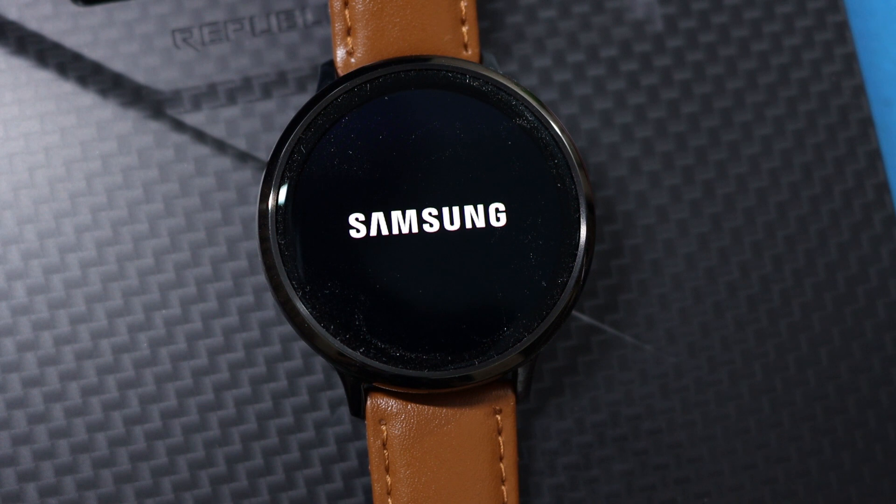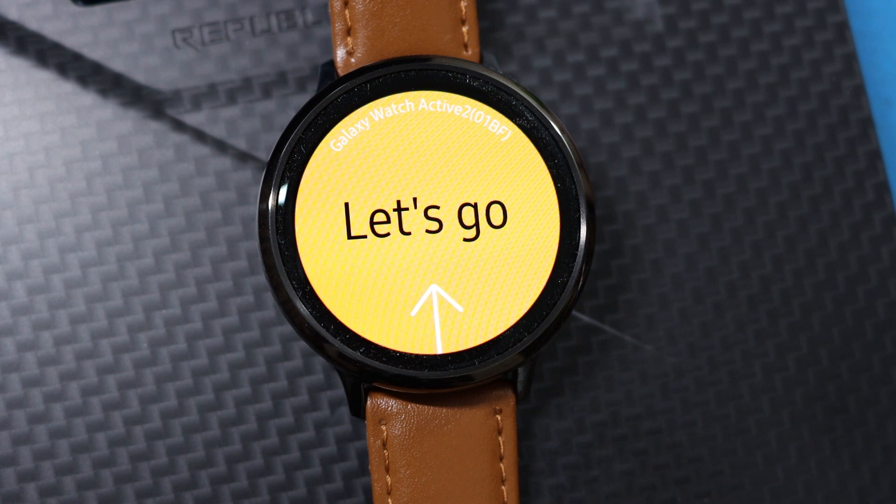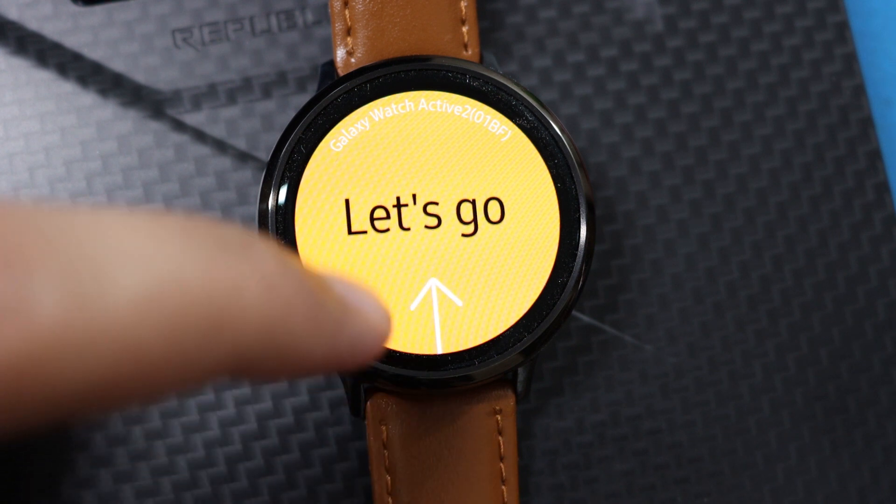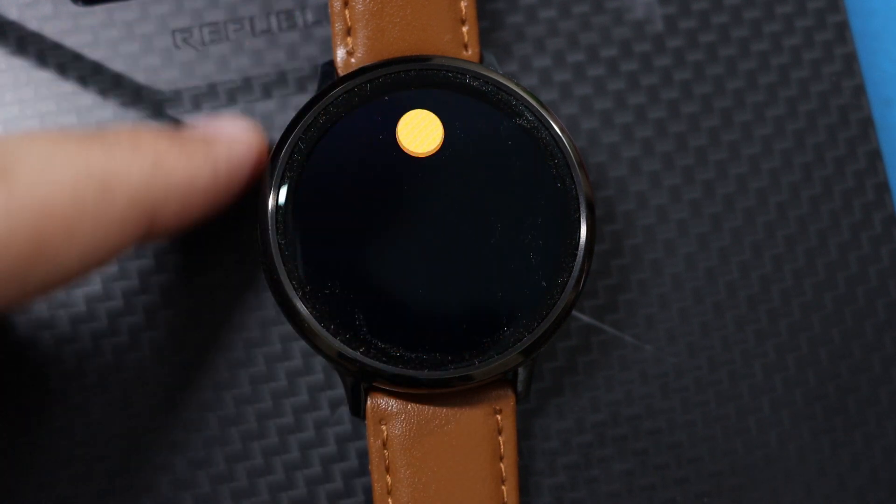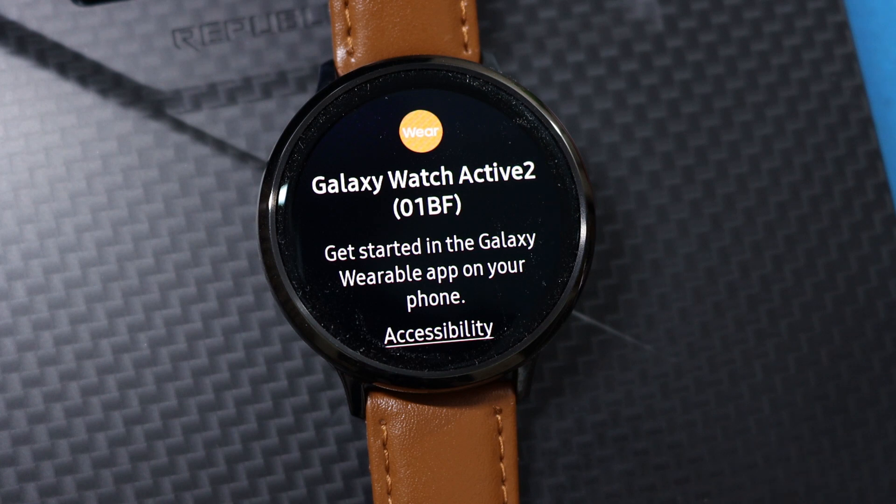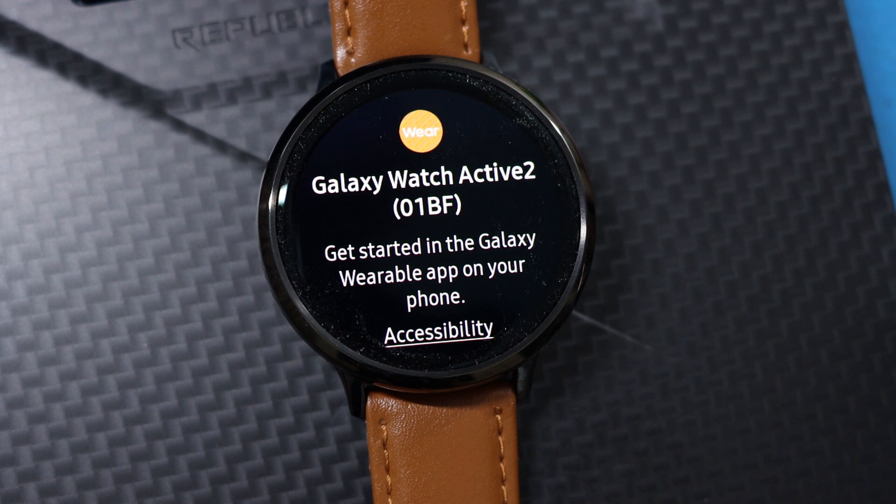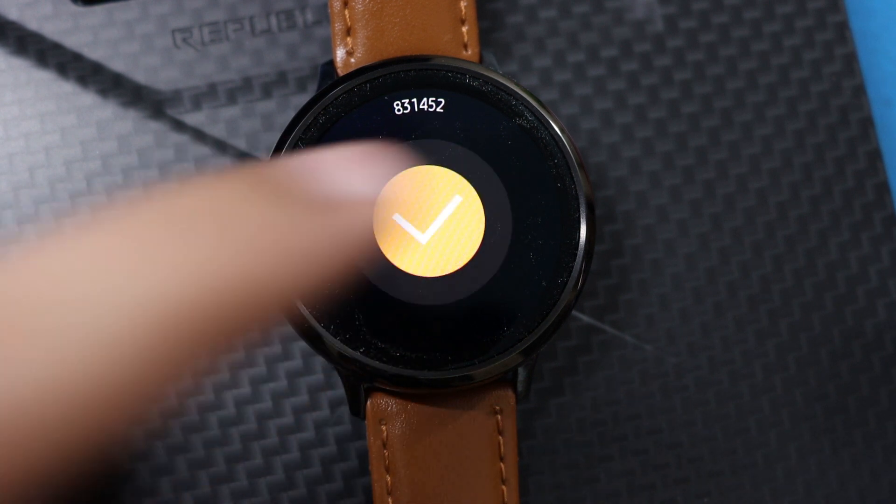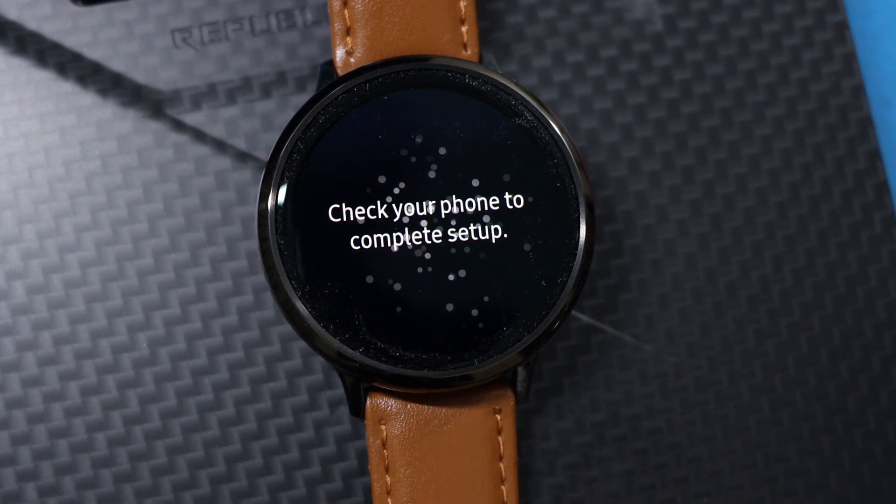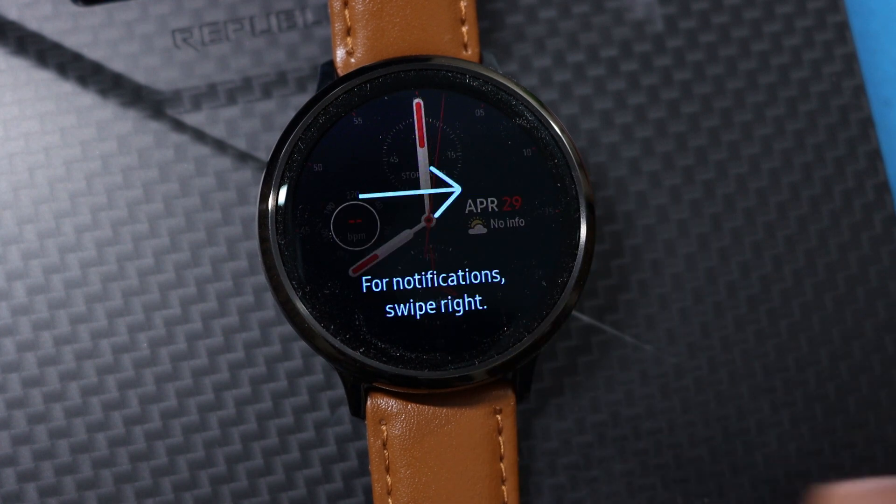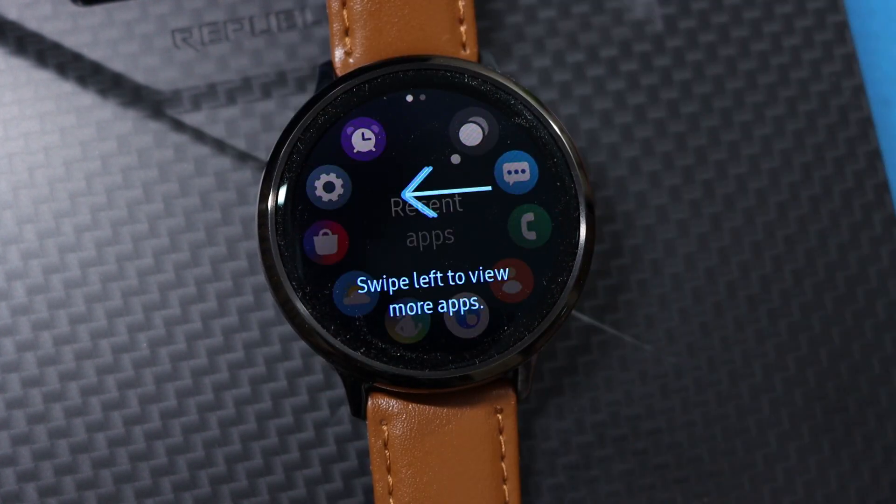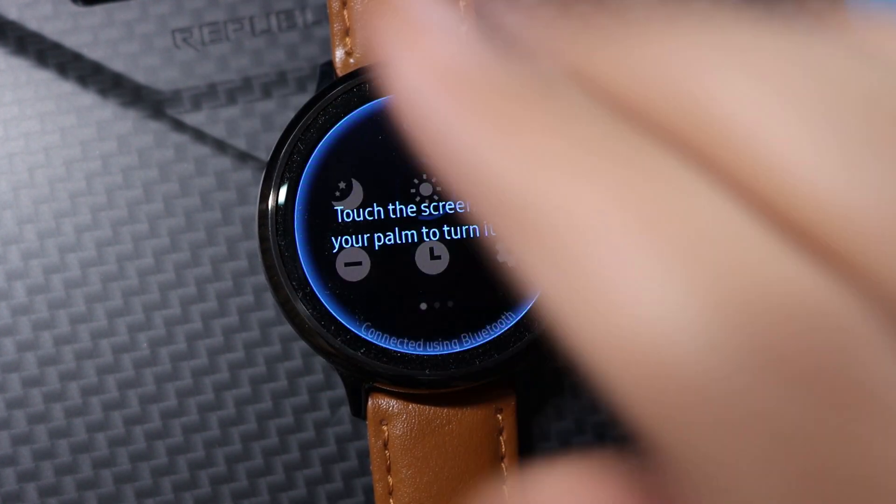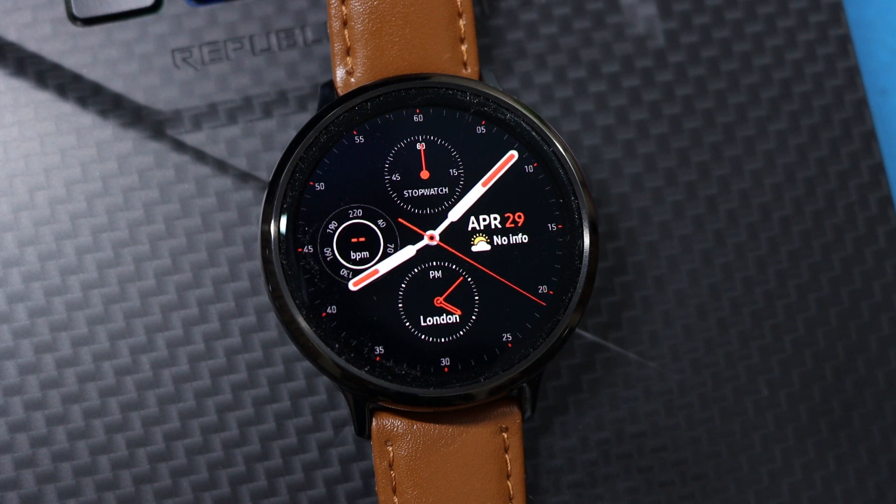So now you have a fresh install of firmware with the US region on your Watch Active 2. Now it will unlock the Samsung Pay plus some other apps that are just limited to the US. Now I will quickly complete the pairing process and I will get back to you in a few seconds.